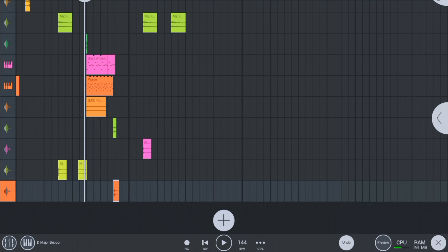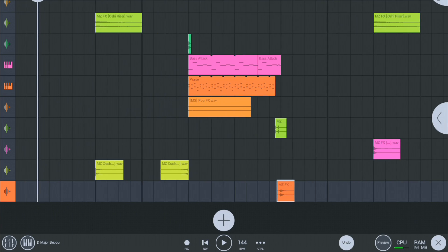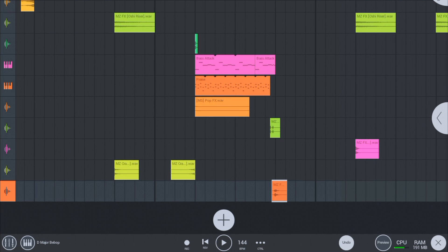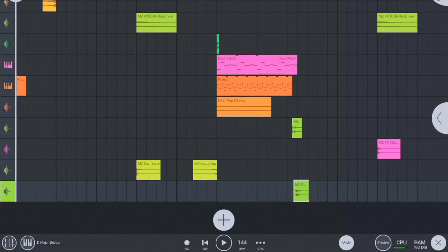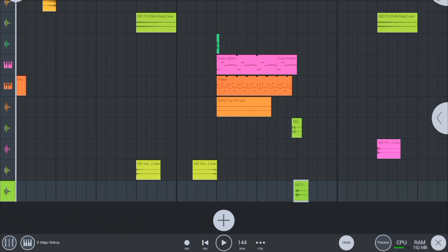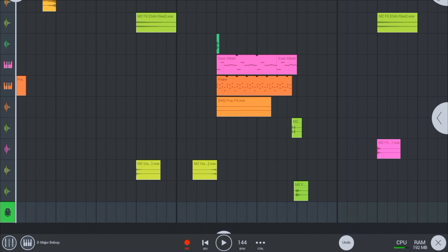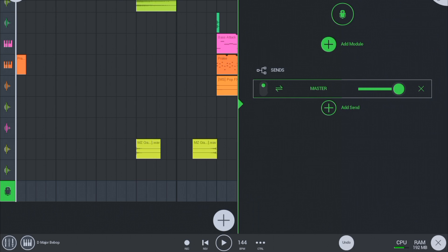First of all let me tell you that FL Studio Mobile doesn't have specific effects for auto-tune, but we are going to use FX Pitcher as an alternative. So first create an audio record channel. Now add FX Pitcher on it.